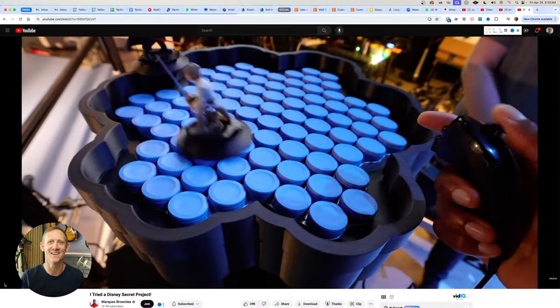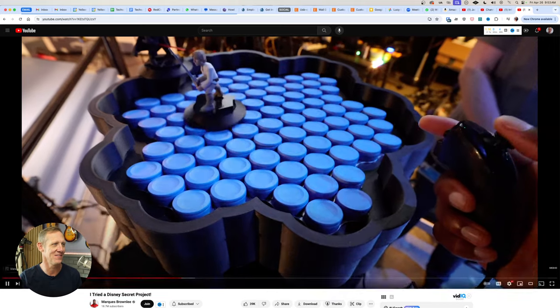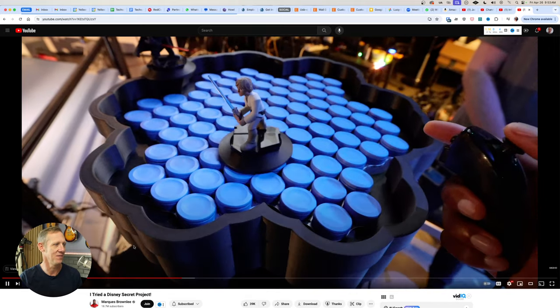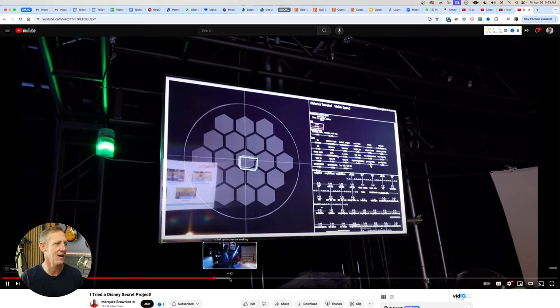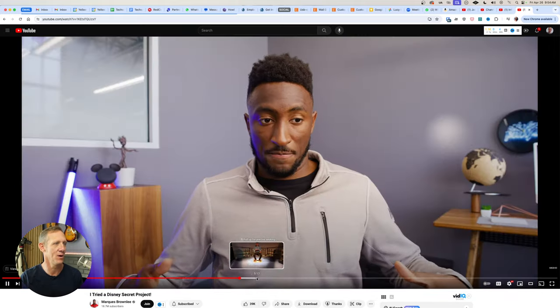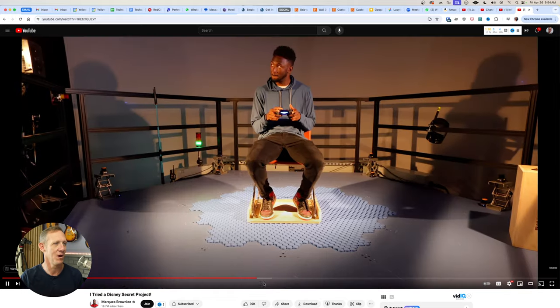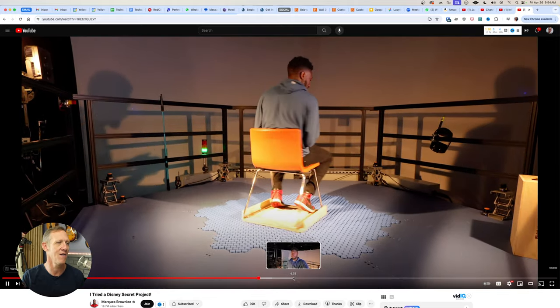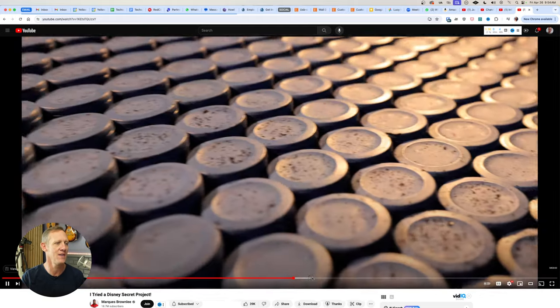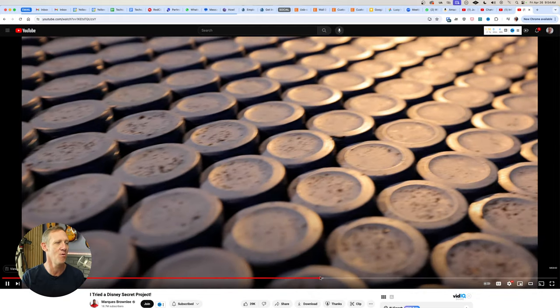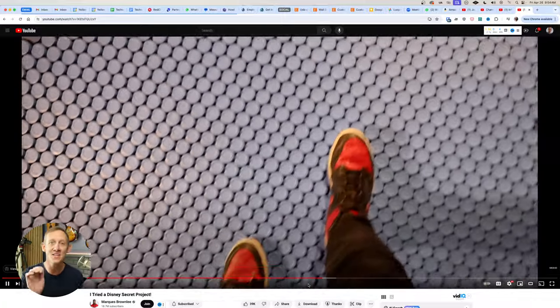I was watching the technology and watching the video. This is just a little figurine moving on the tile. But at a certain point, Marquez gets on here with a chair and he kind of rolls around with a controller. And then at a certain point, he's walking around on the tile.